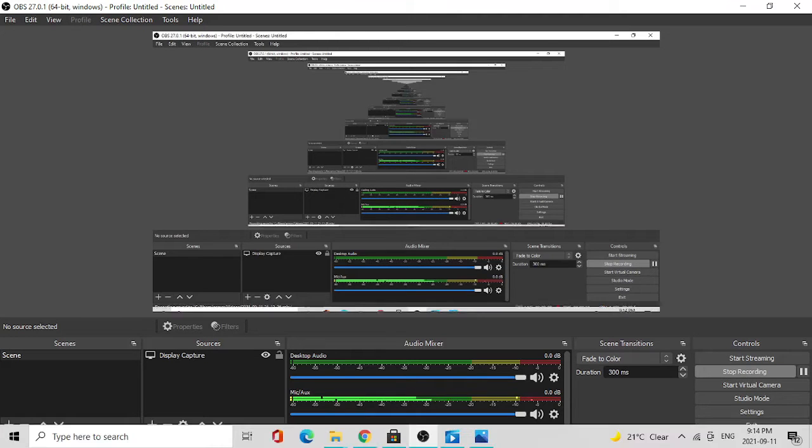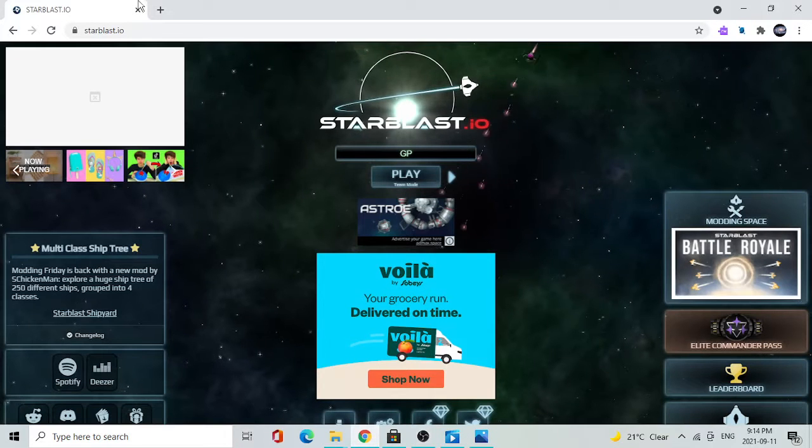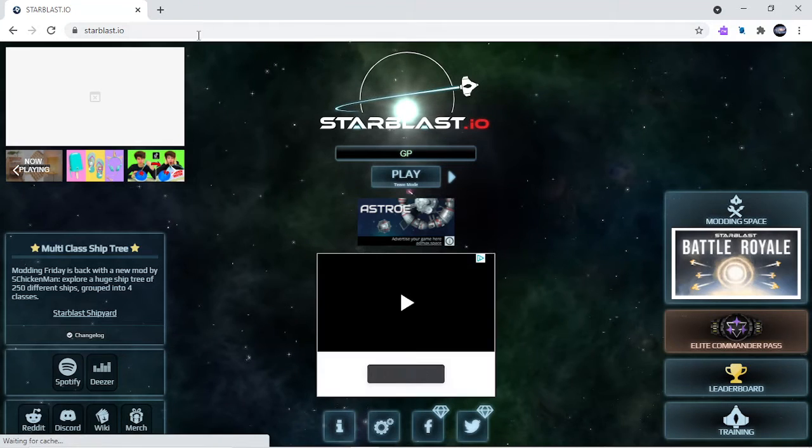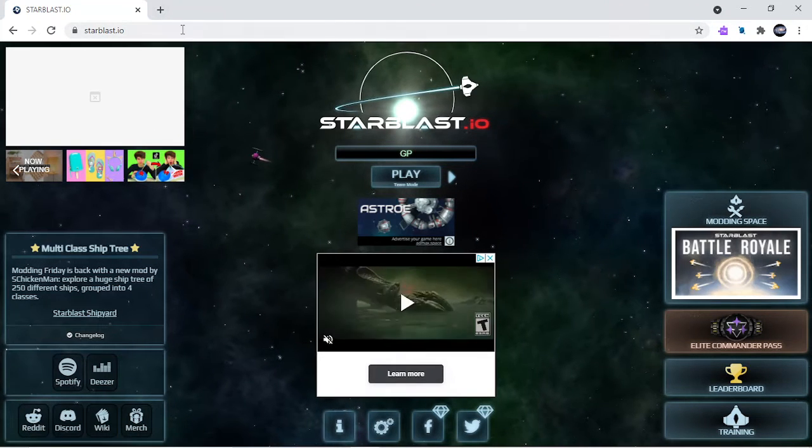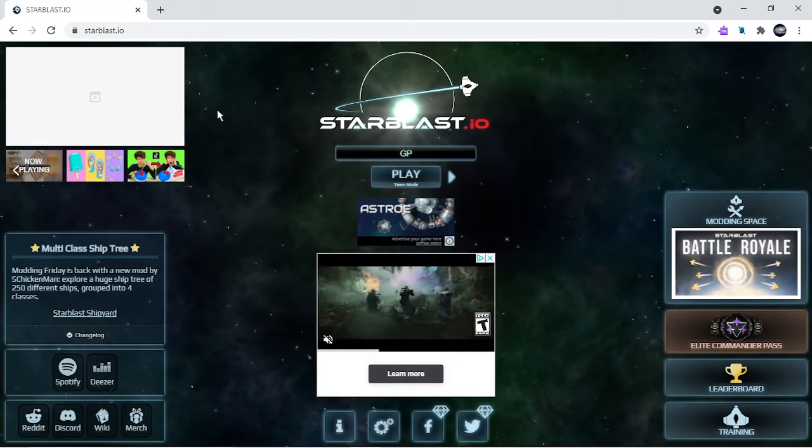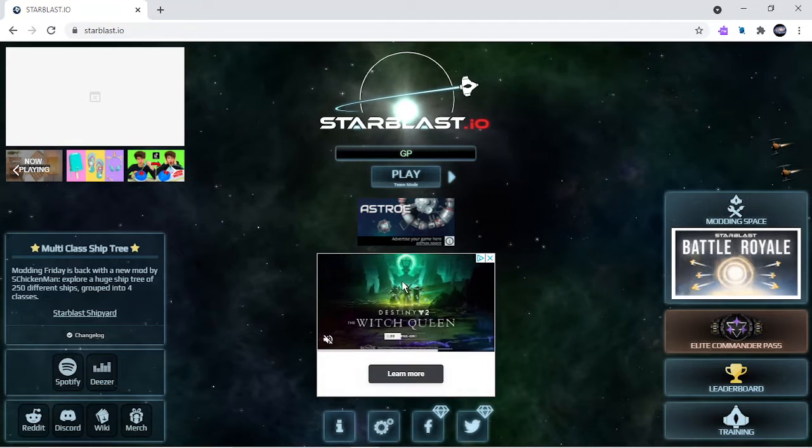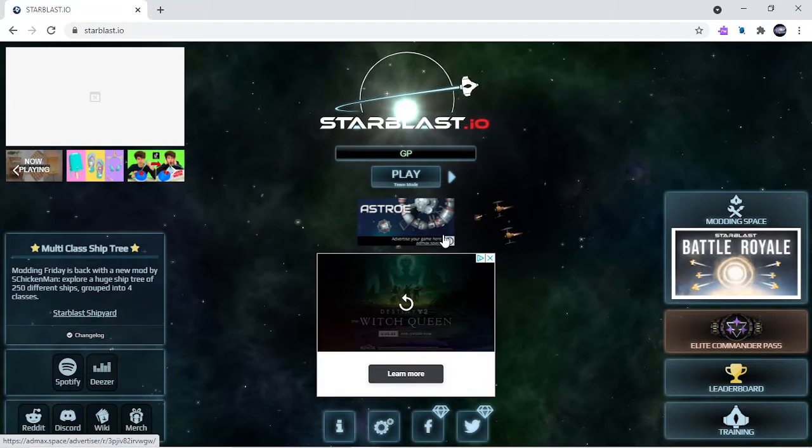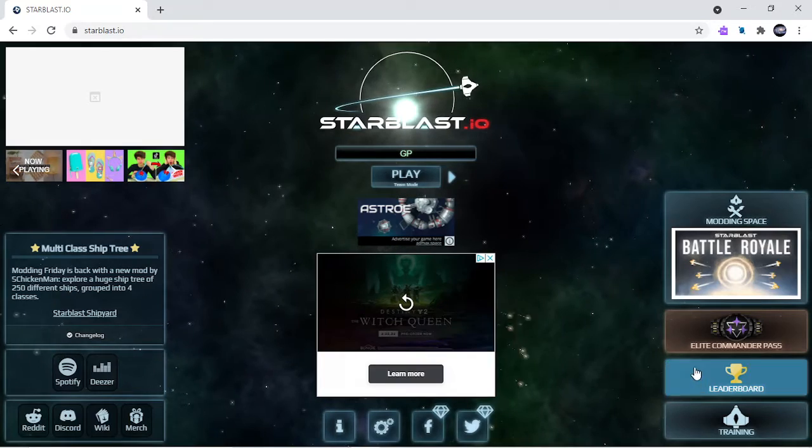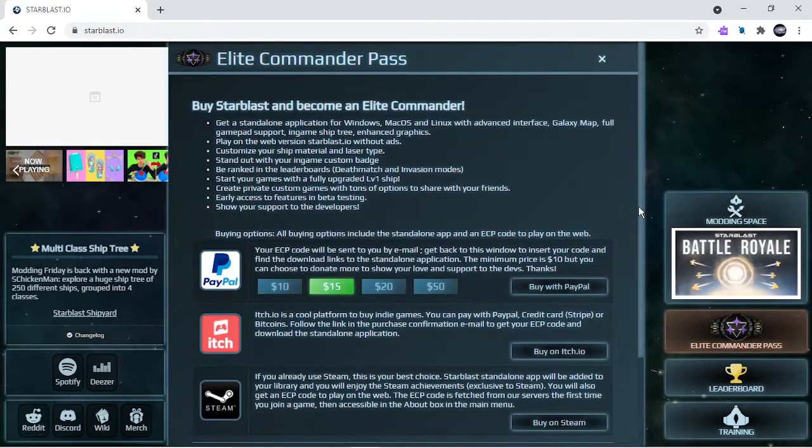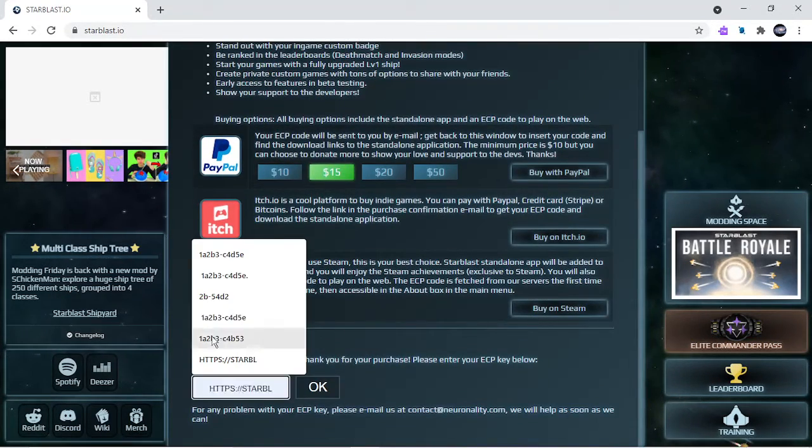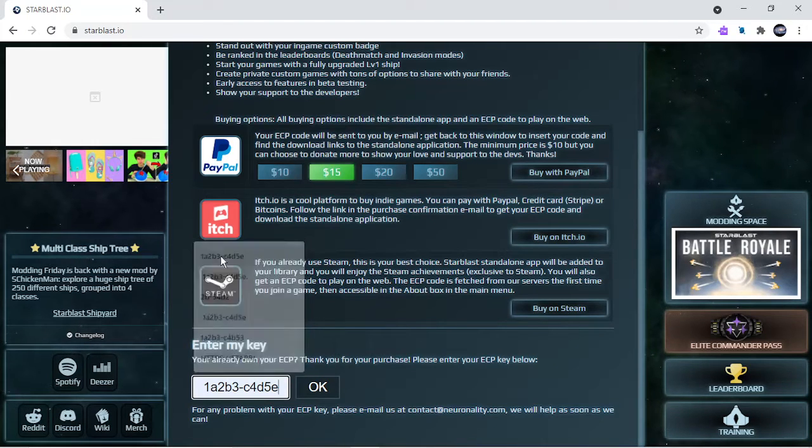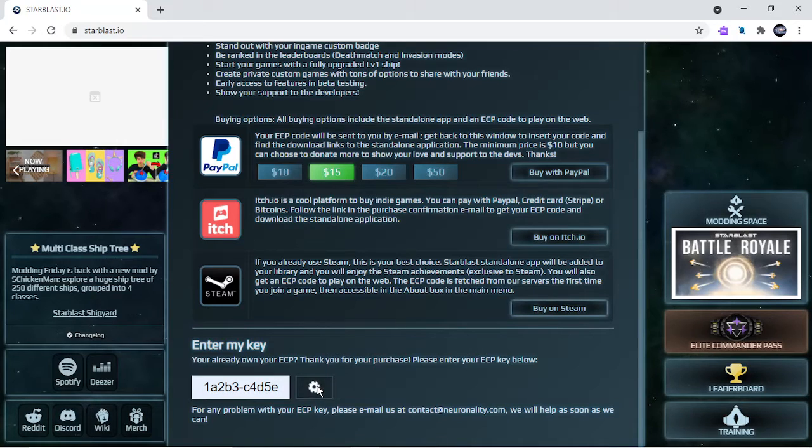Hello guys, today I will be showing you how to get free ECP on starblast.io. First go to starblast.io and the link will be in the description down below. Click on that and then click on 182b158. You can also copy it down on your computer and click OK.